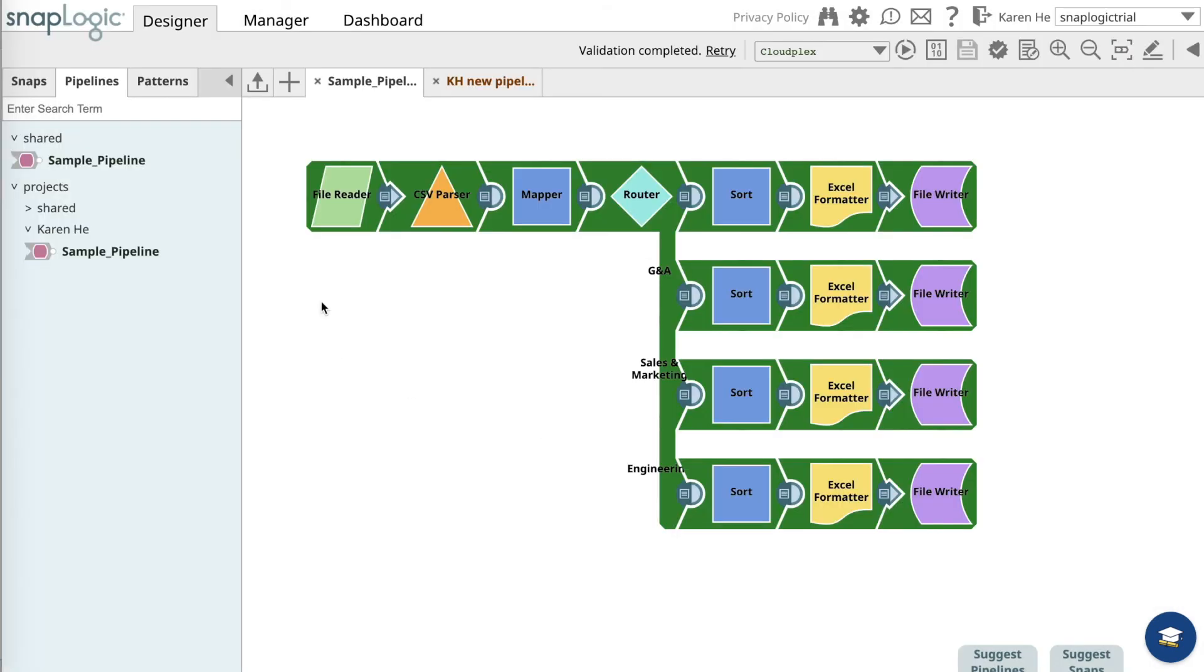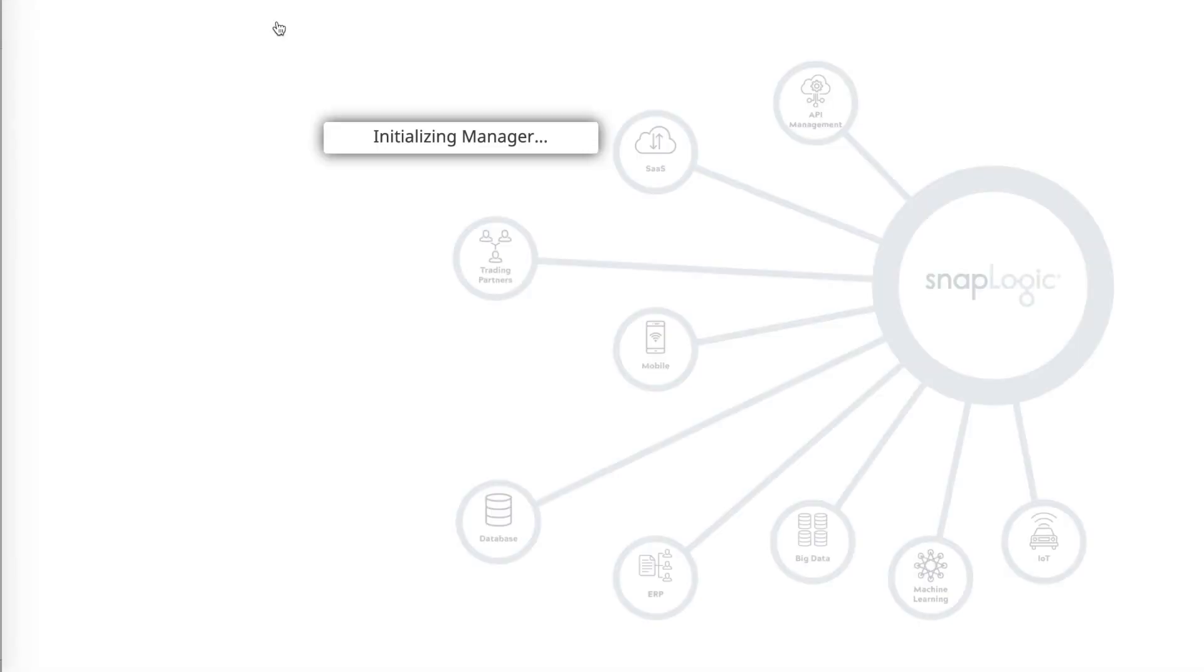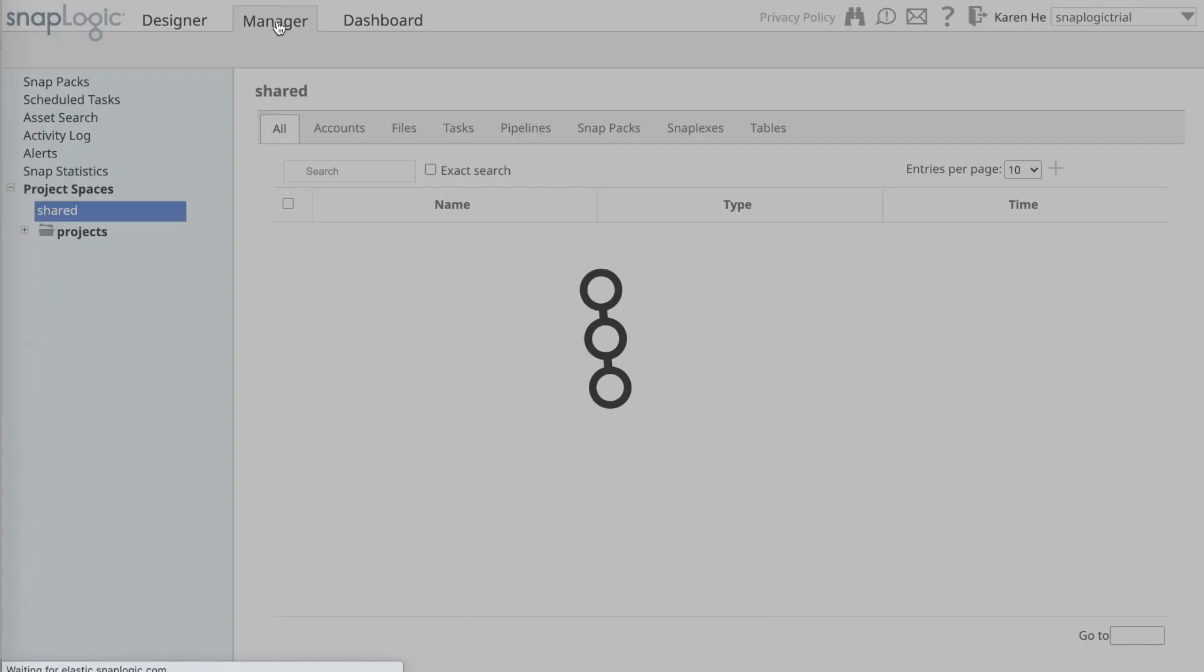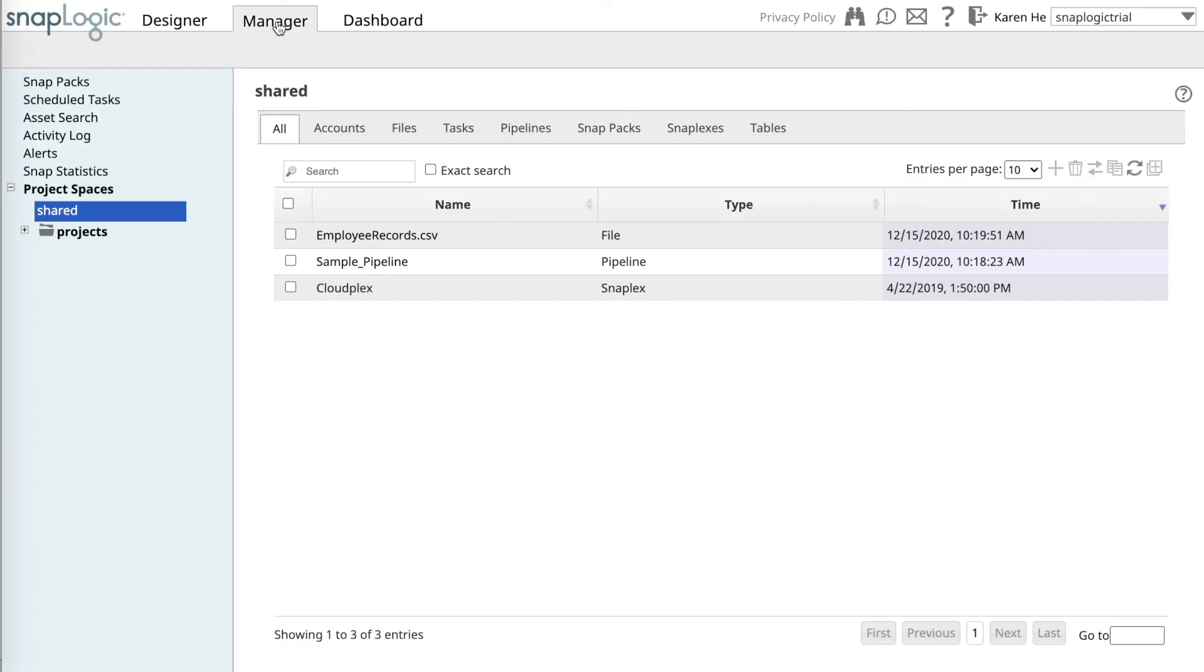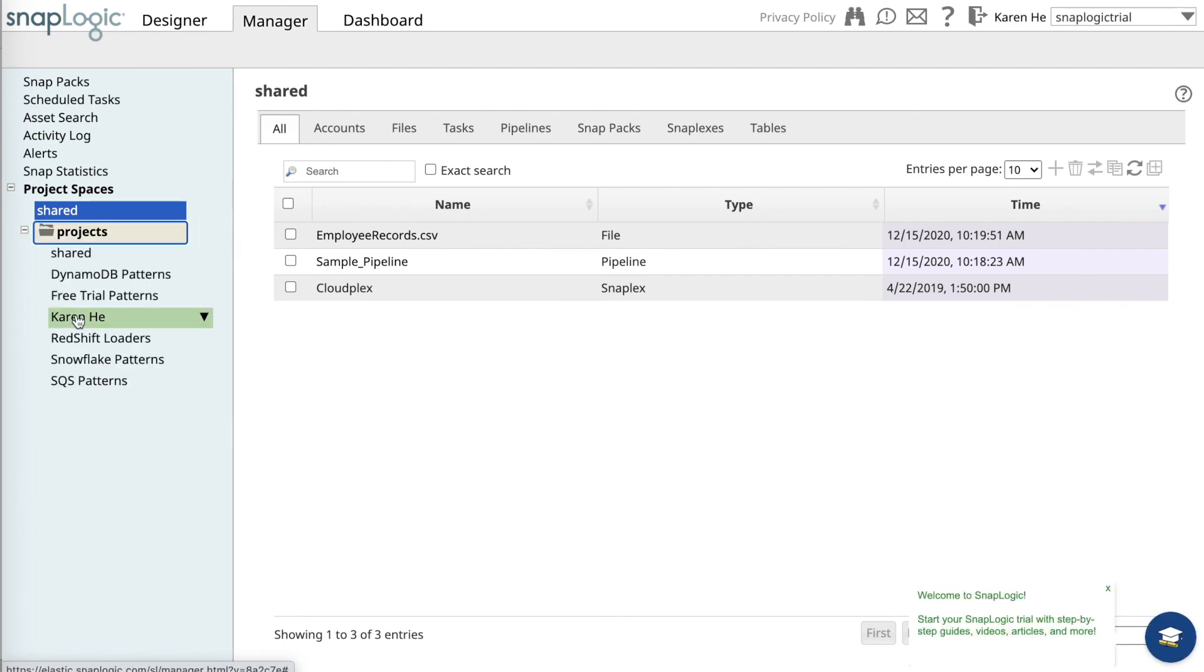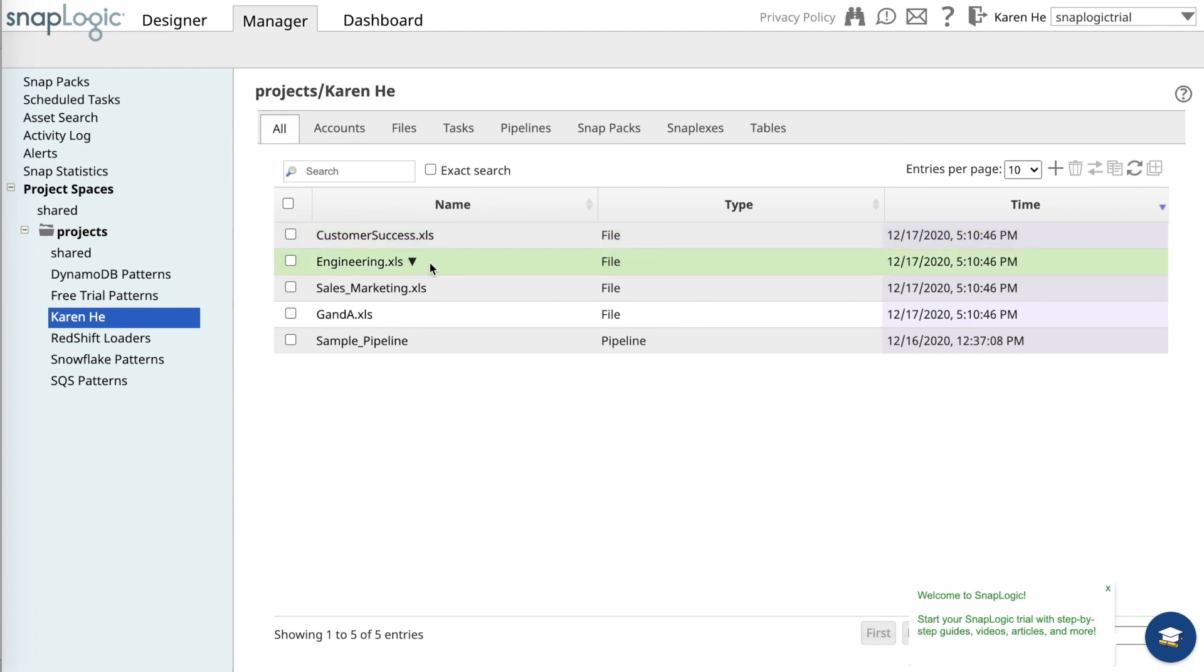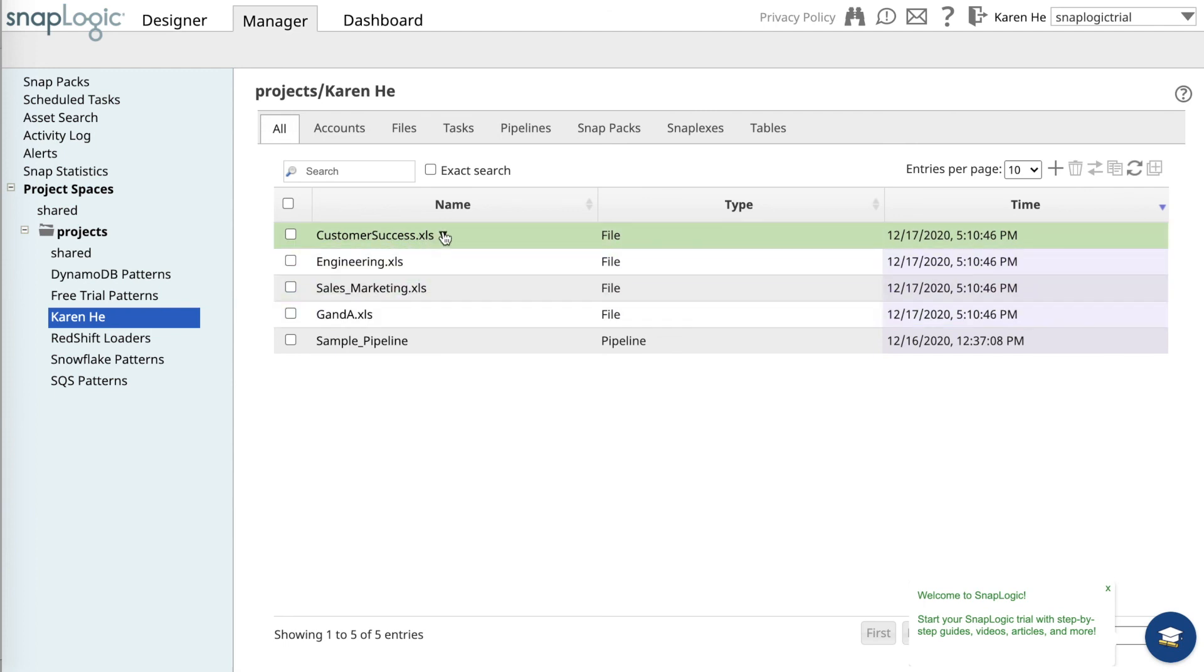You can also go to the SnapLogic Manager and navigate to your project folder where you'll see each department's files. Once you download or view them, you'll see each employee's name, title, and their hiring date.